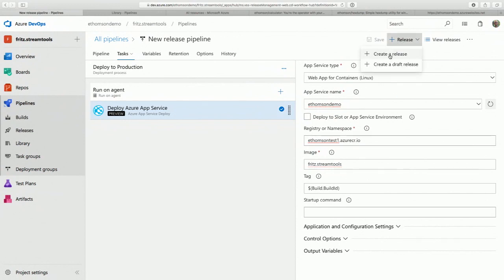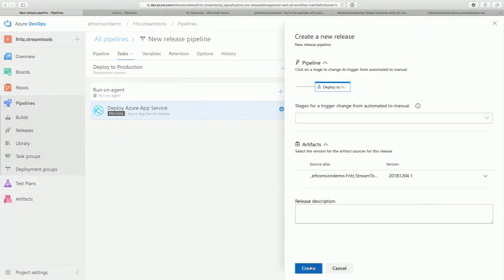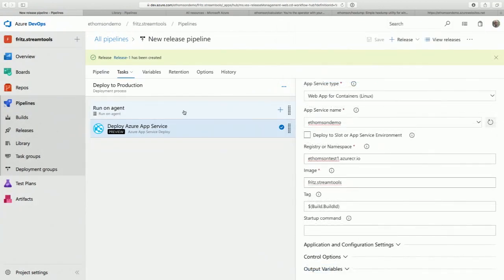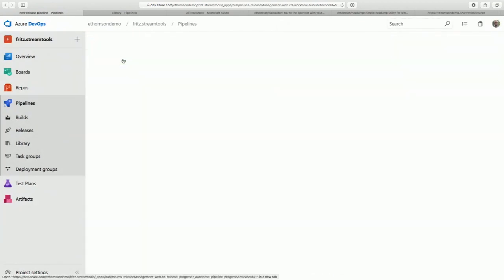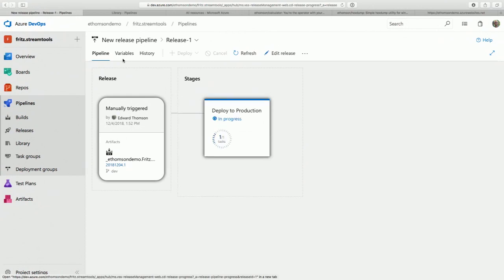Now we save it and then we can create a release — it's that easy. We can watch it go just like before. It'll take a little bit of time to spin up a host and start doing the deployment. Two of two tasks — this is actually the money task that's doing the deployment, copying that image out and spinning it up.